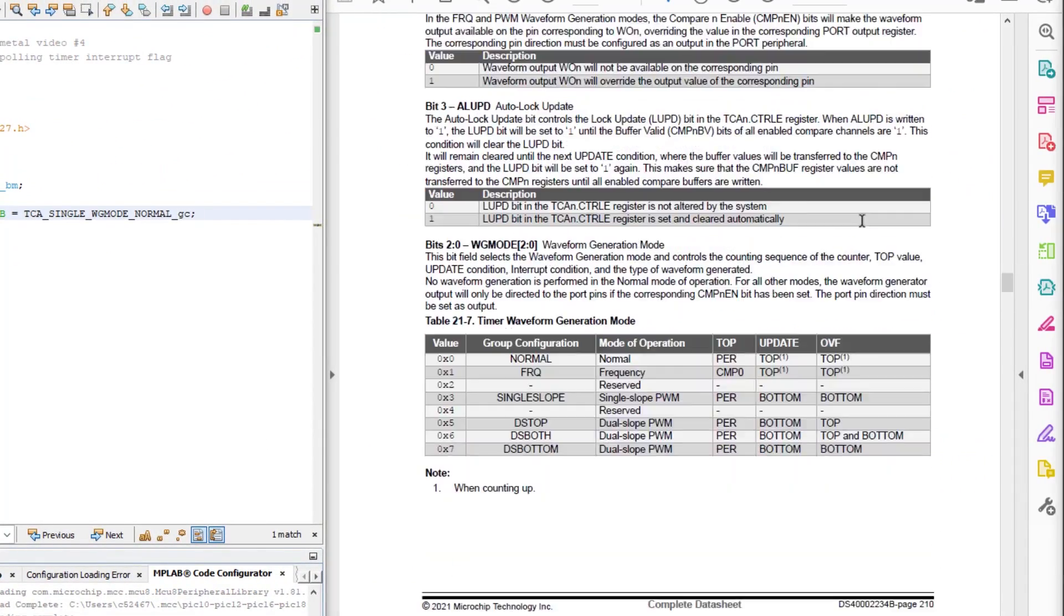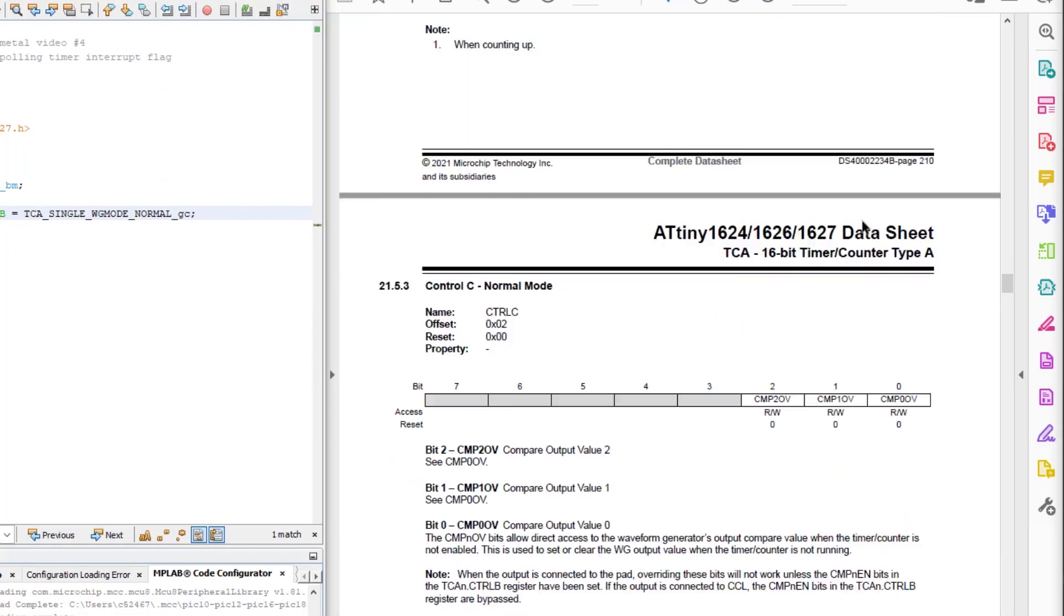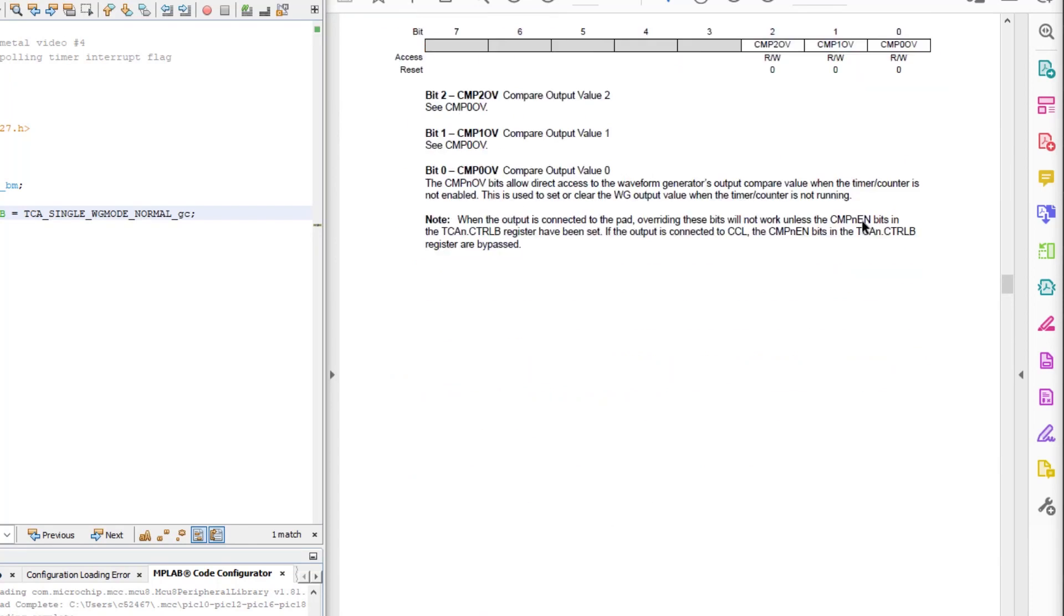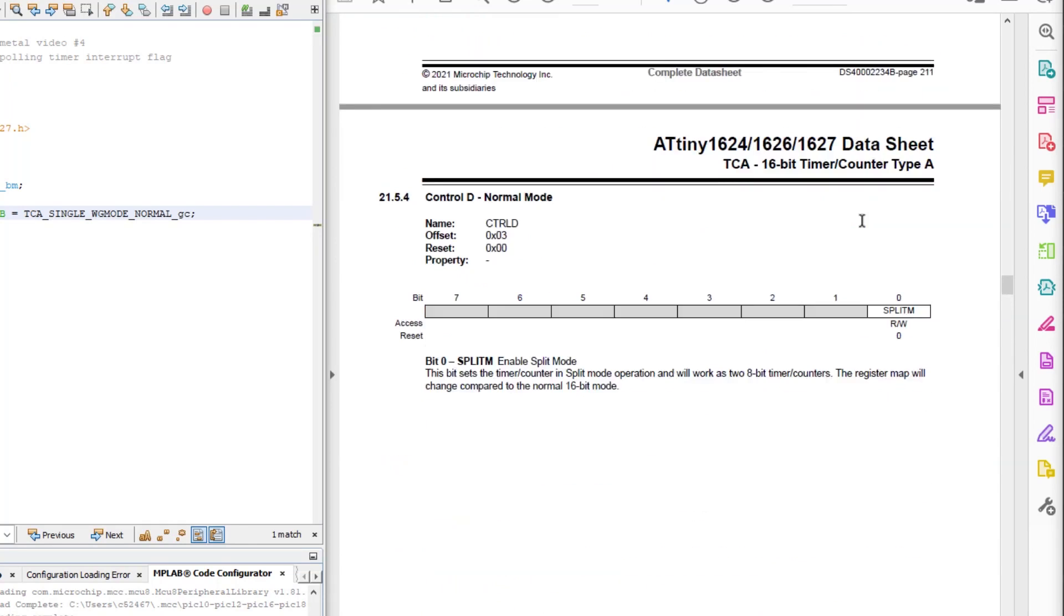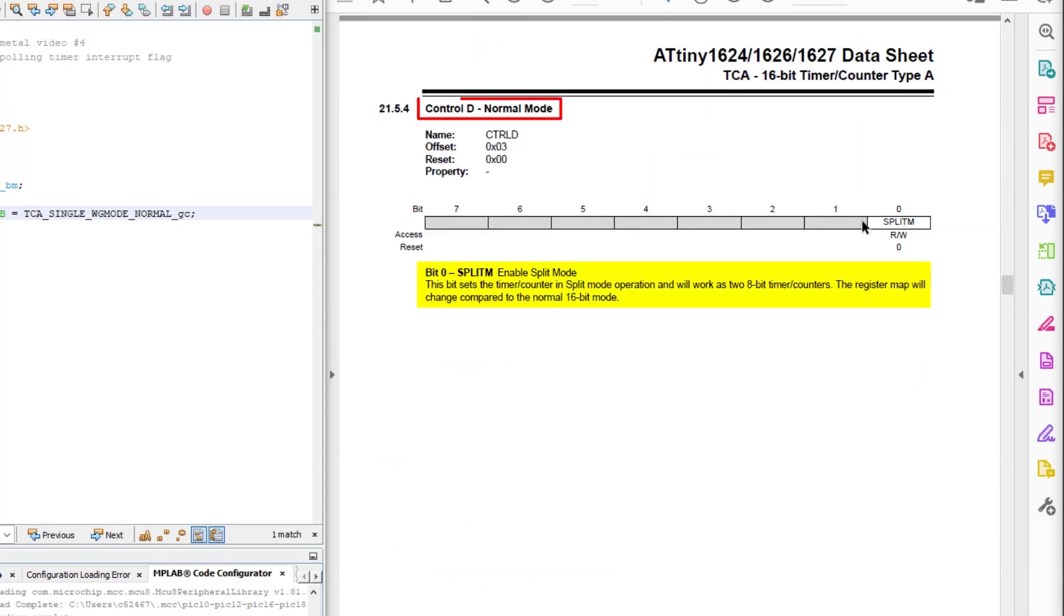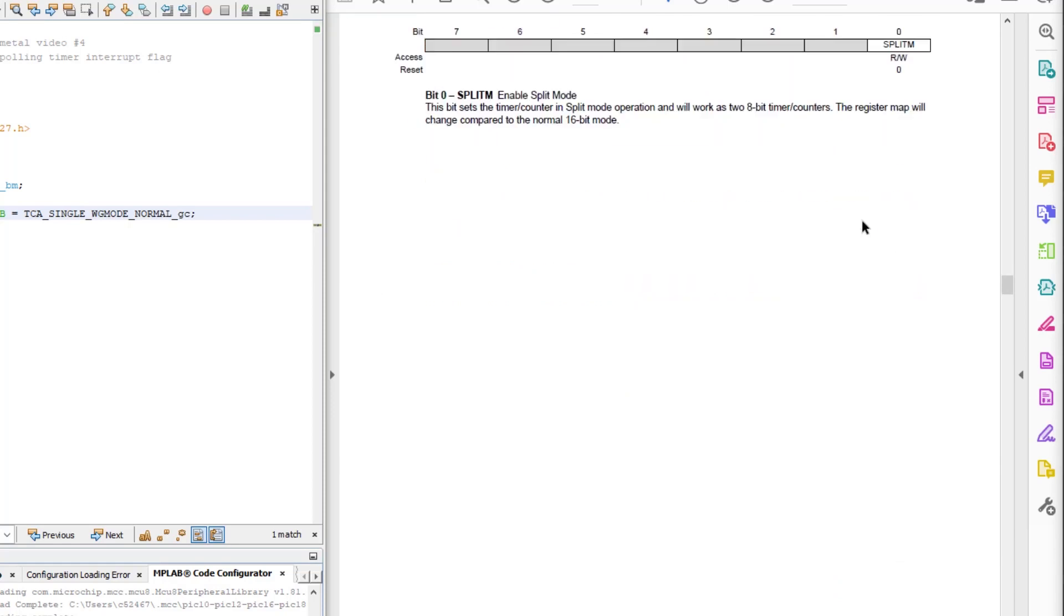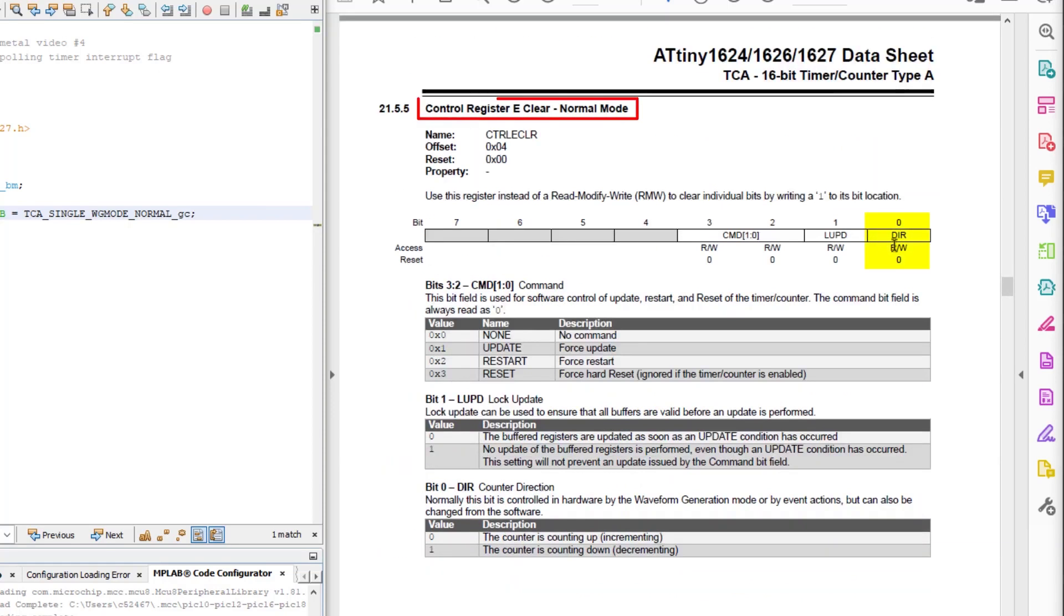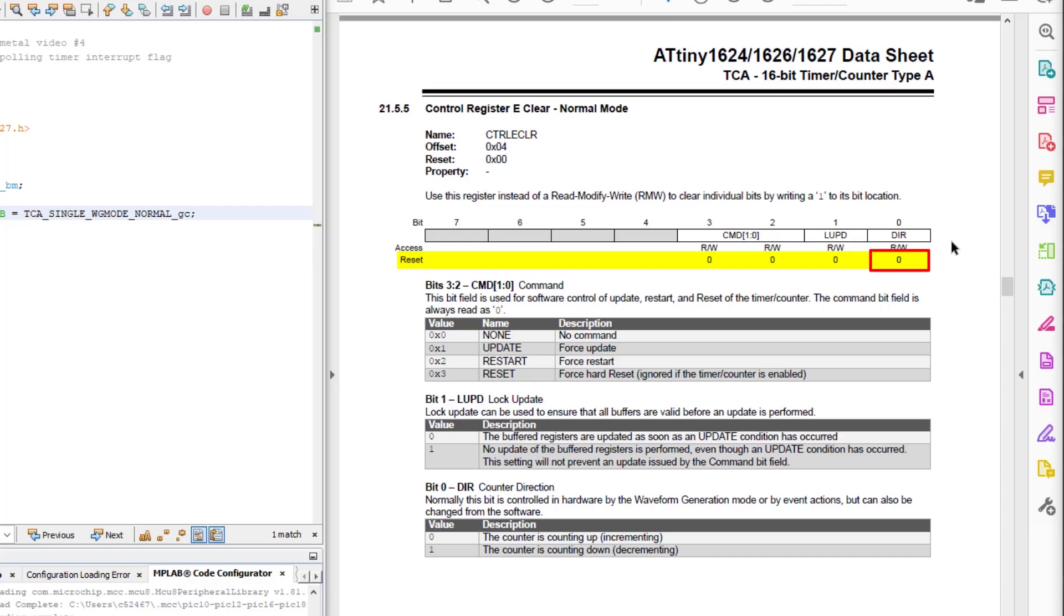Control C has the output values for the compare channels. Control D has split mode. We're not using either of those. Then there's control E. We just need to check the direction bit to make sure the timer is counting up. We can see that it defaults to 0, which is counting up, so we don't need to do anything.